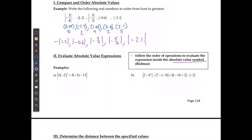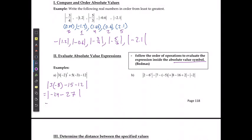For the first example: negative 2 to the power of 3 is negative 8. Then 5 times negative 3 is negative 15, minus 12. So 3 times negative 8 is negative 24, and combining like terms gives negative 27. The absolute value of negative 51 is positive 51.